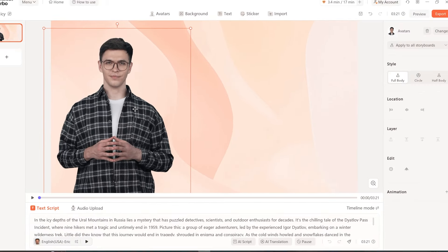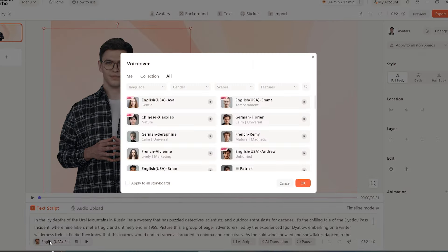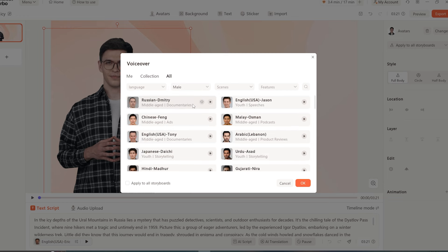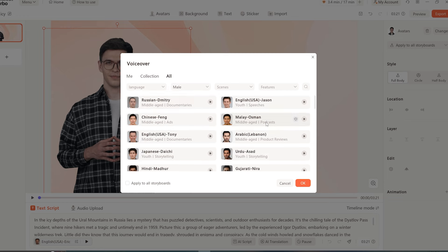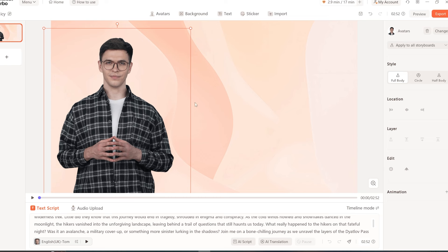Then you need to select a suitable AI voice for this character. Click this option for that. They have a lot of AI voices for different languages with different accents. Check these voices and select a suitable one for your video. You can use the filter options to find a good one. For this video, I'm going to go with this one.